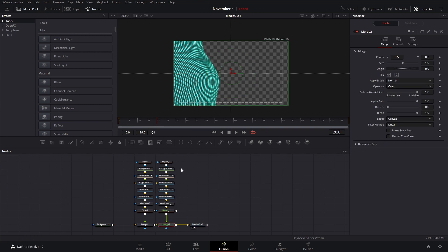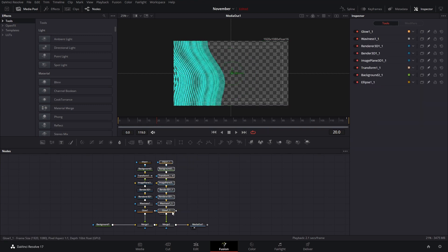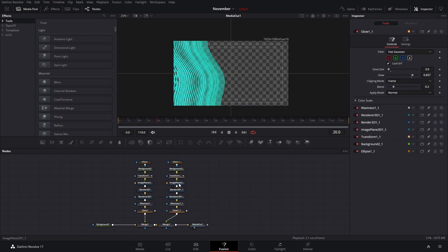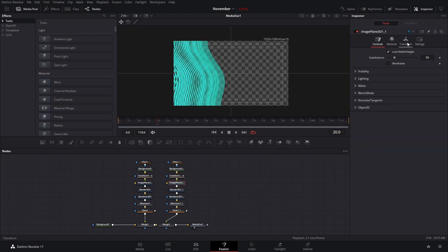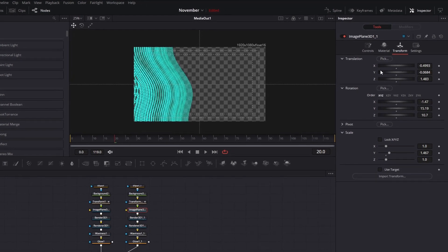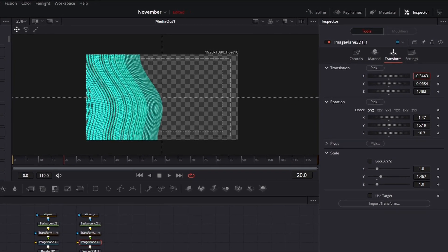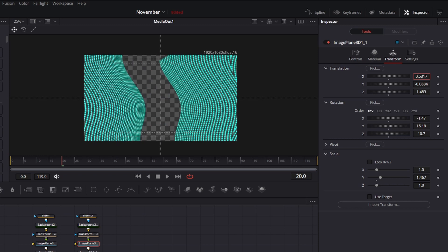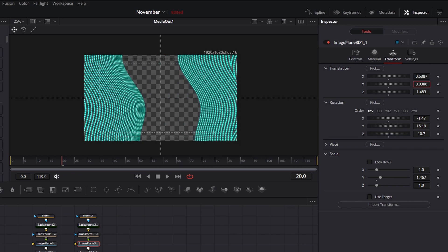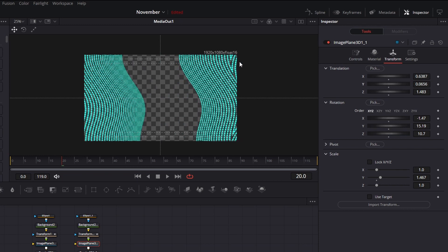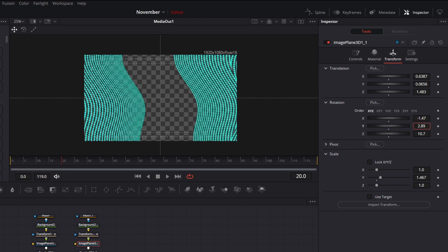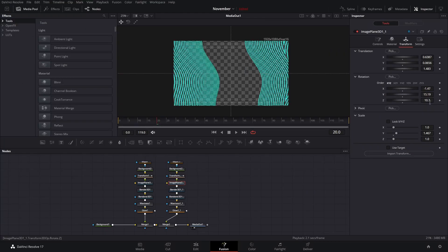Now we have our first section. We can select all of these and simply copy and paste them, taking them to another merge node. Then we can go ahead and change our image plane or rotate these completely — it's really up to you. In this case I'm going to move these to that side and bring them a little bit higher, and we'll need to play around to avoid any unwanted overlap.